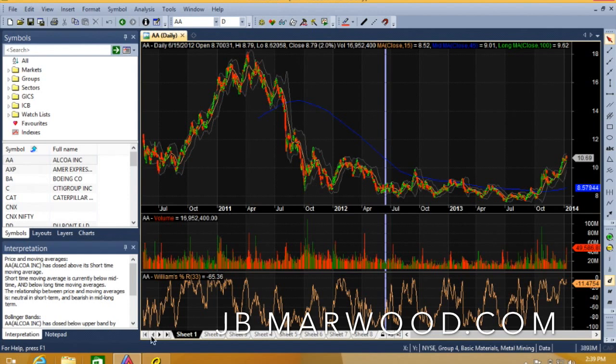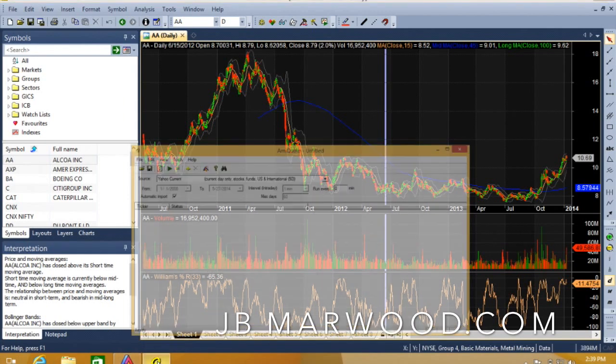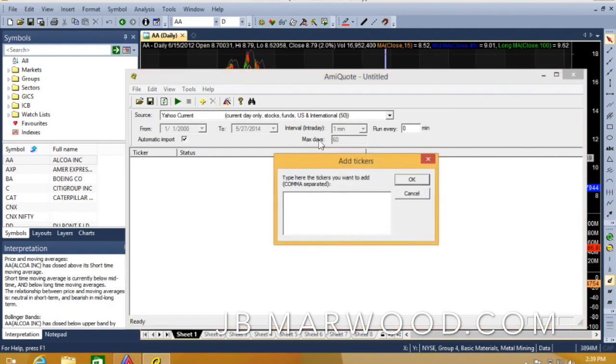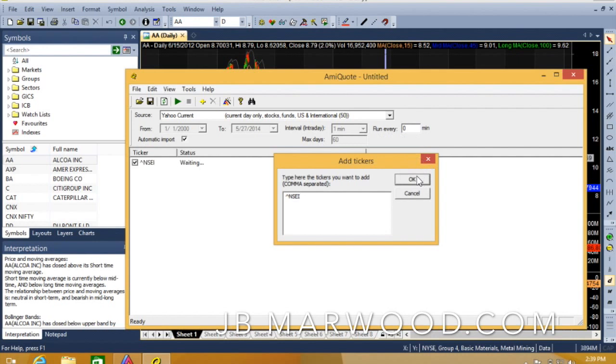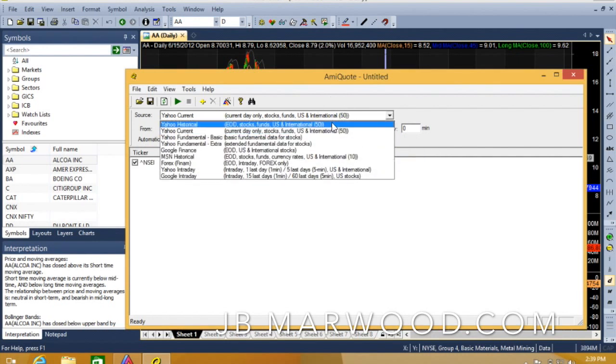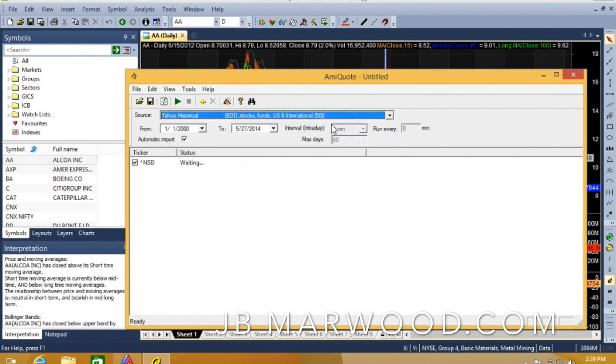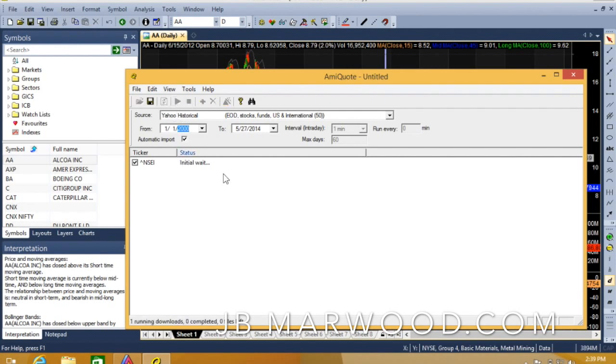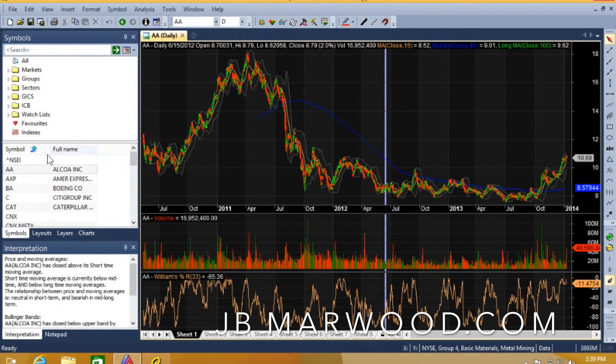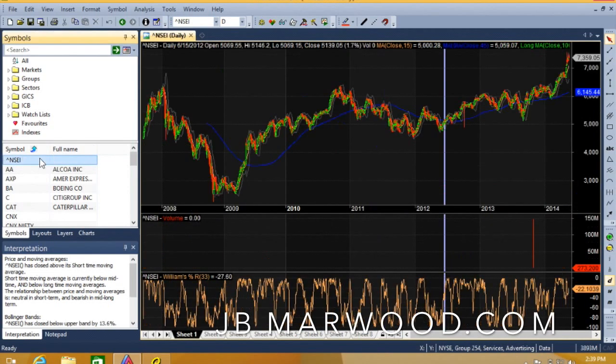I've got AMI Broker open. The next thing I'm going to do is go into AMI Quote and download the data. I'm going to add the ticker for the Nifty. I want Yahoo historical end of day data. Check the dates and then download into AMI Broker. It's gone straight in and now we can see we've got data going back to 2007.